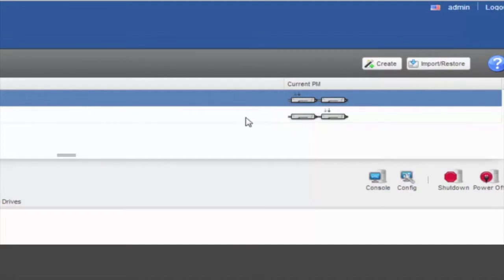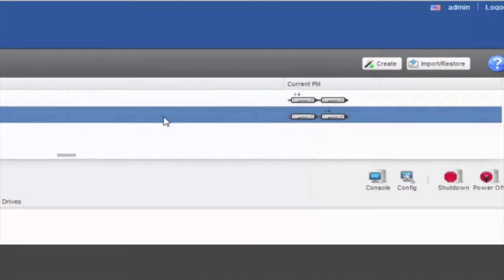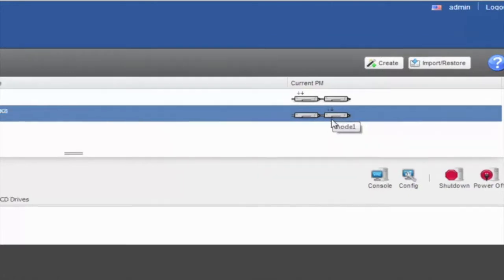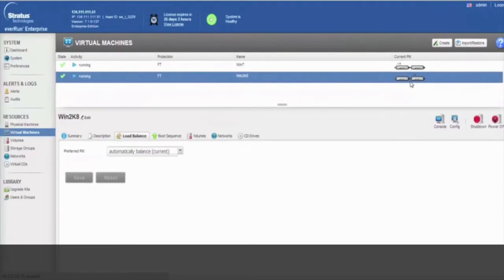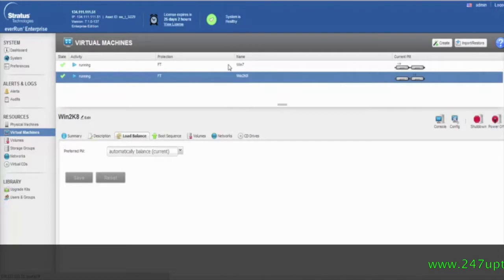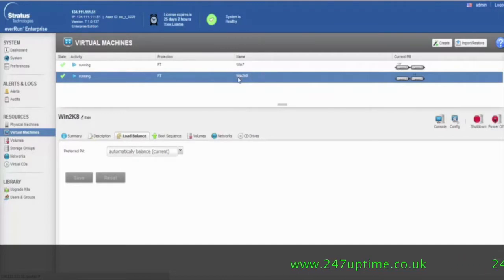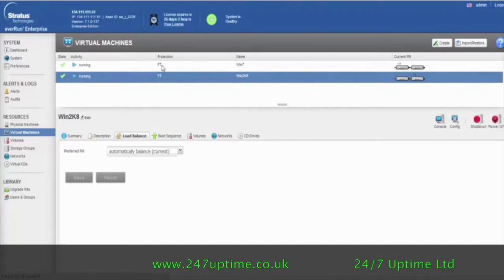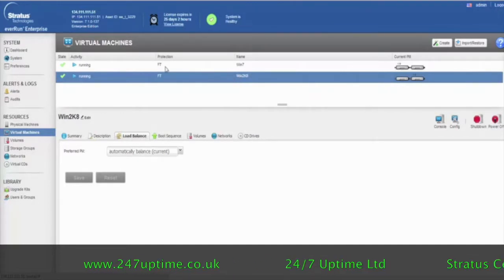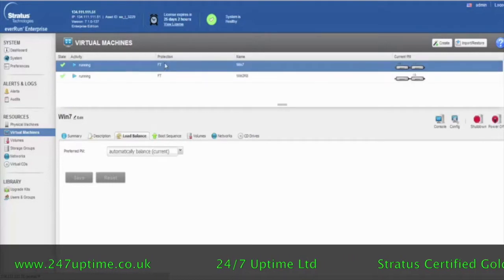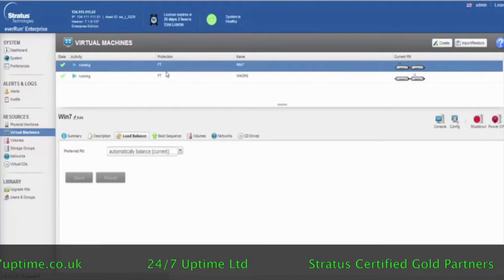Similarly, if I click on the other virtual machine, you'll see that there are double arrows saying that it is actually active on the secondary node. And that's because the EverRun software is load balancing these two virtual machines across the two nodes, but protecting them with full fault tolerance as being shown here in the protection.